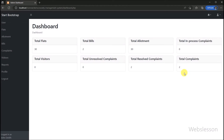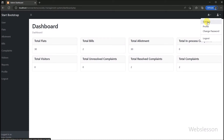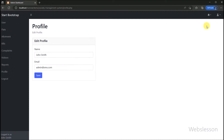The admin can view the number of flats, total bills, total allotments, total visitors, and total complaint data. From this analytics webpage, the admin can view the complete picture of the system. Under this system, admin or other users can change their profile details from the profile link. Here we can see the profile page has been displayed, where admin or sub-user can update their profile details.